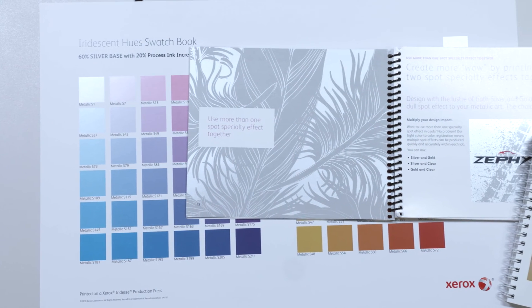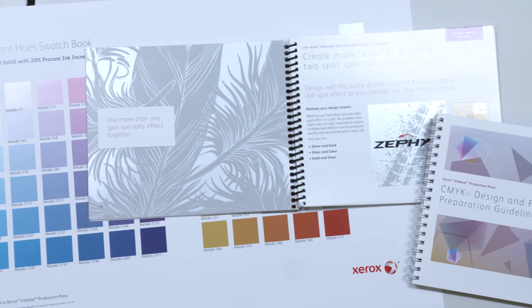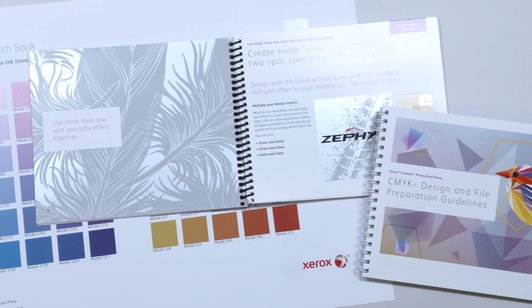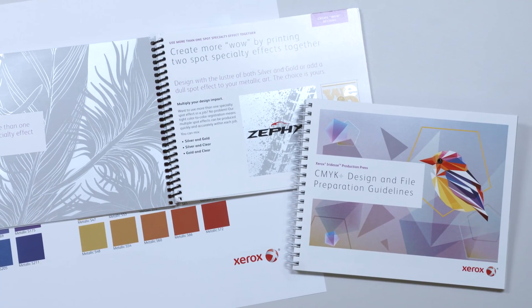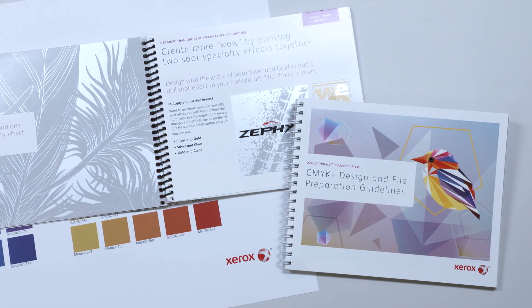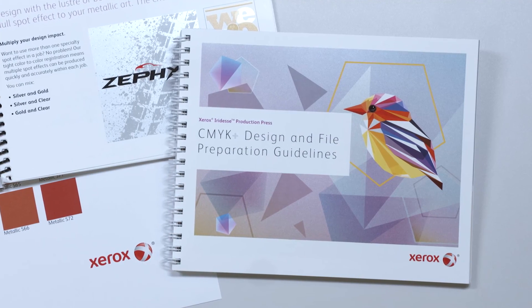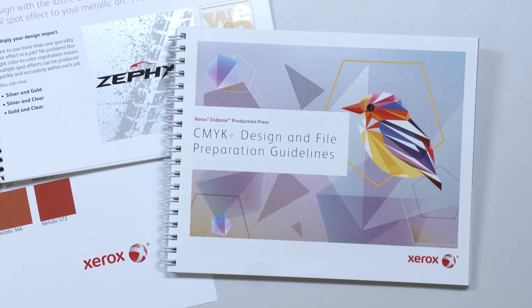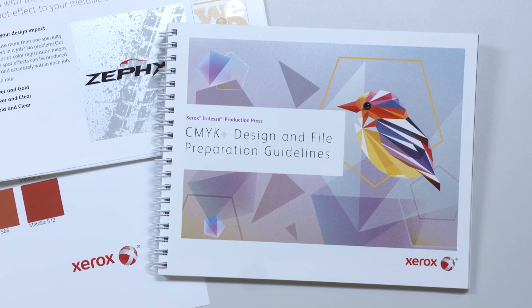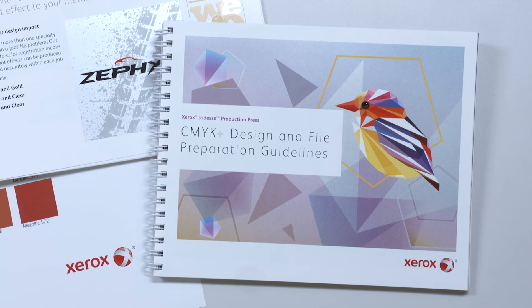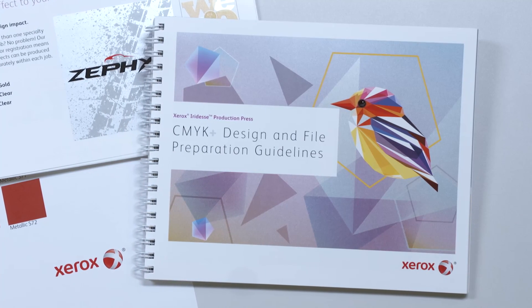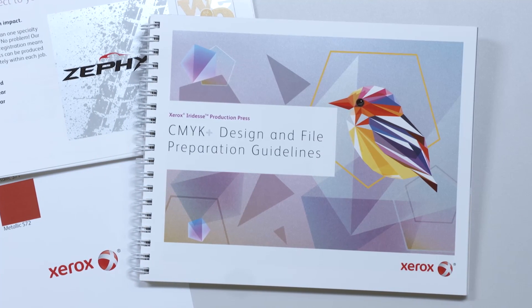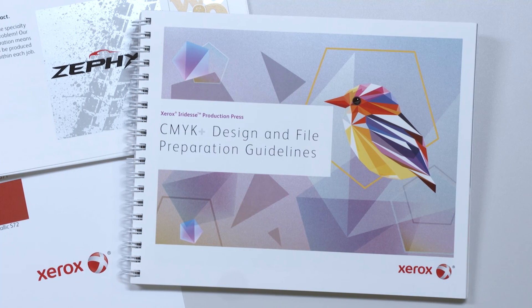Be sure to review the Iridesse Design and File Preparation Guide for more ideas, tips, and detailed instructions on how to use the Xerox Iridesse Production Press to unleash more high-value wow per page for all your digital jobs. Now that's brilliant! Visit xerox.com to learn more.